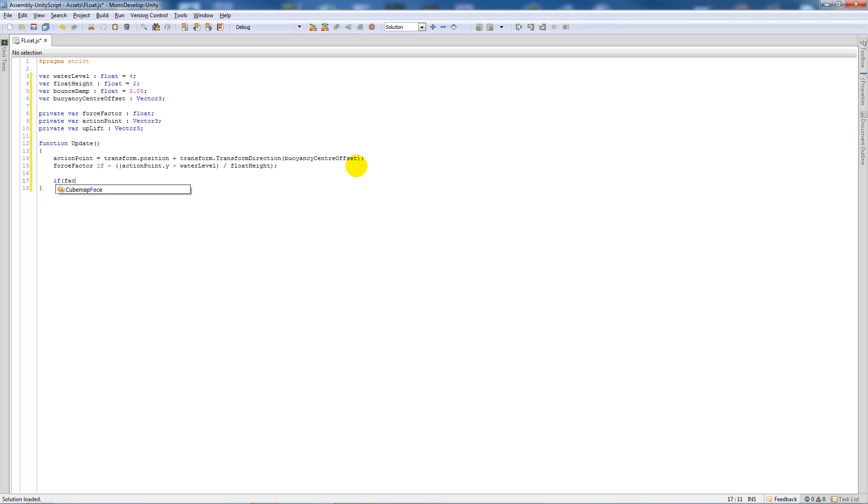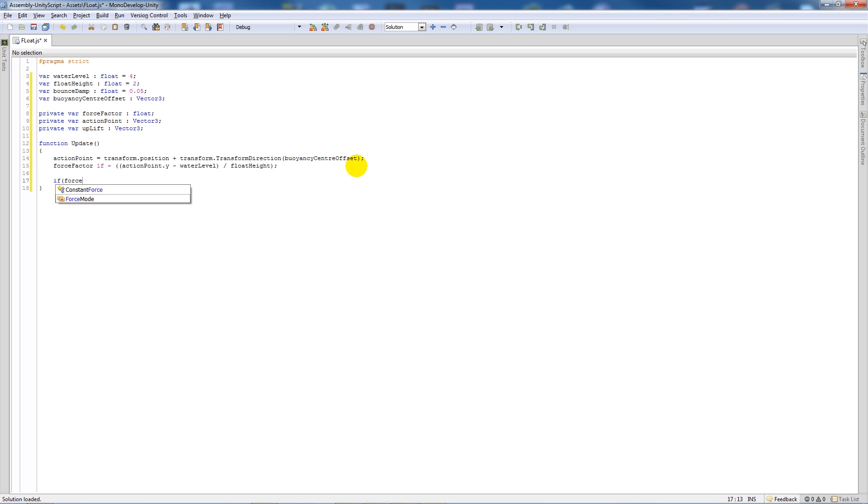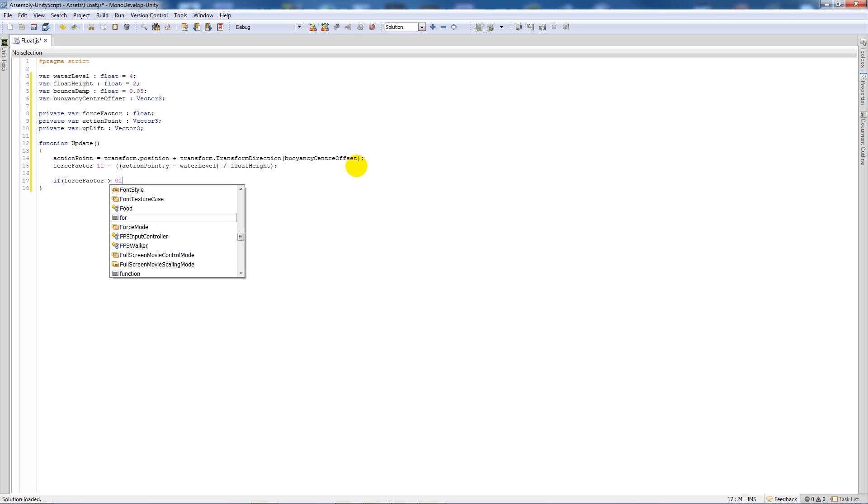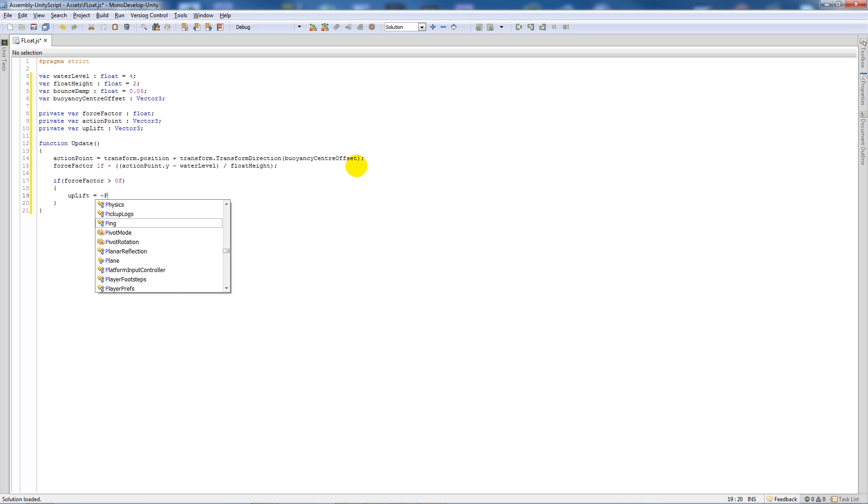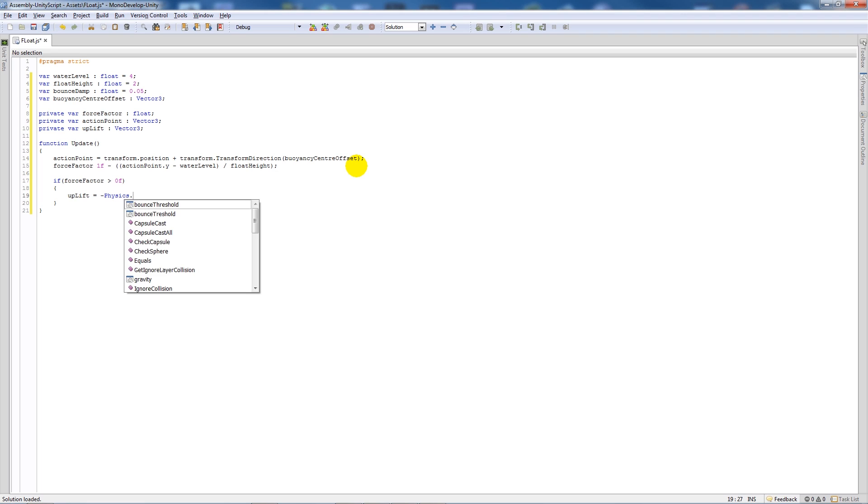And say the uplift is equal to minus Physics.gravity times by forceFactor minus rigidbody.velocity.y times by bounceDamp, close that bracket, add a semicolon.